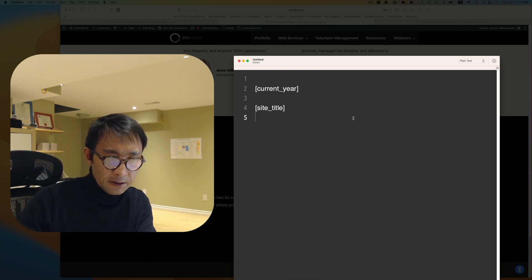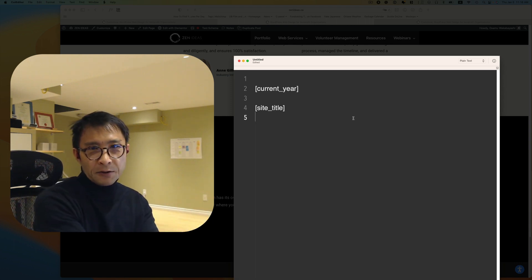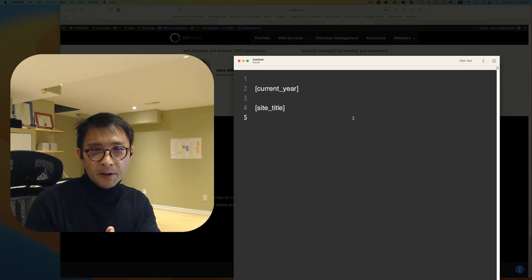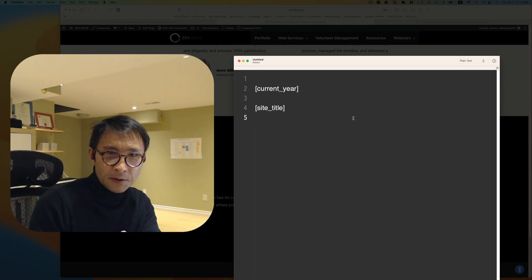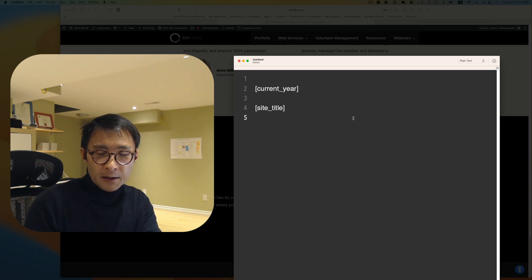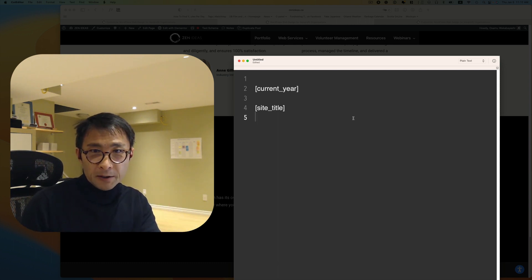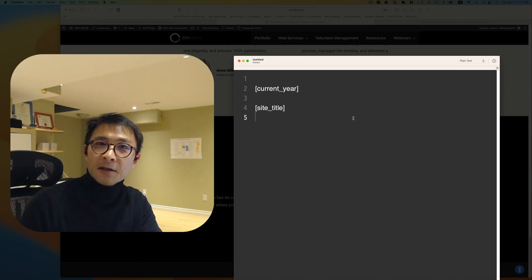Anyway, if you're using Astra theme, hopefully this is helpful to you. If not, this is only once a year, just set a reminder to change it manually. Hope that helps and I'll see you next time.